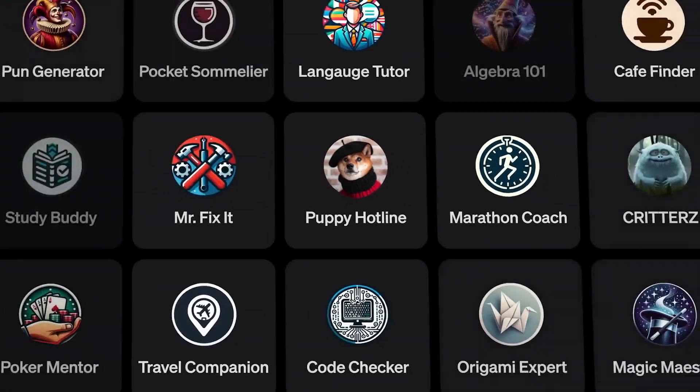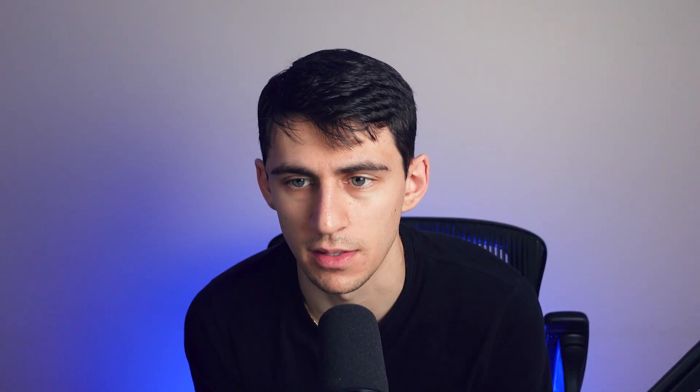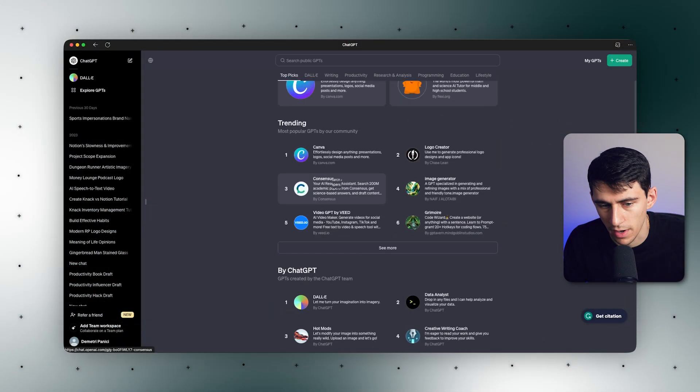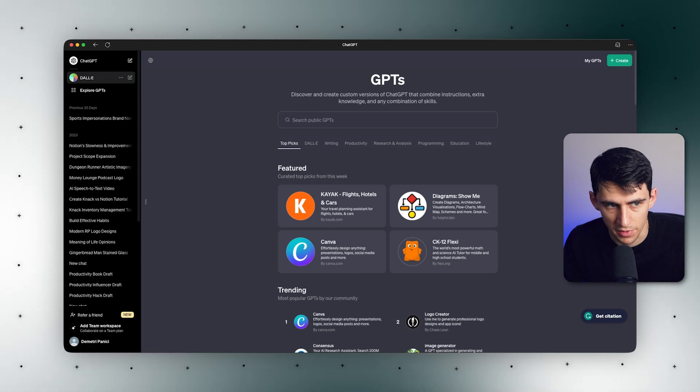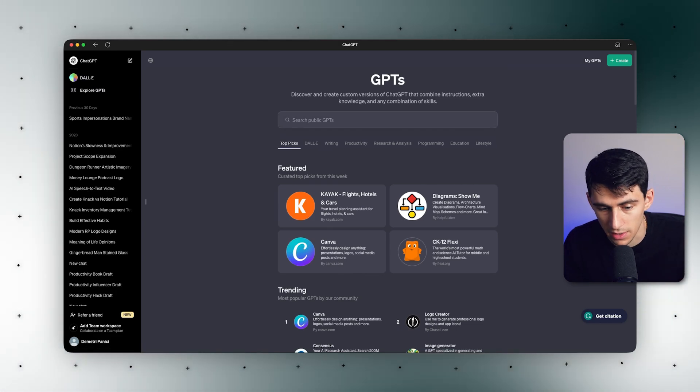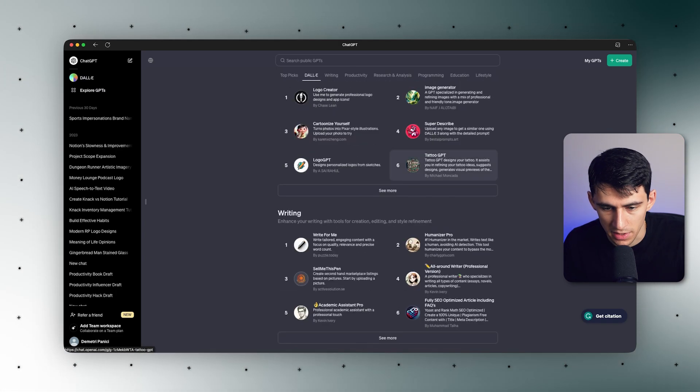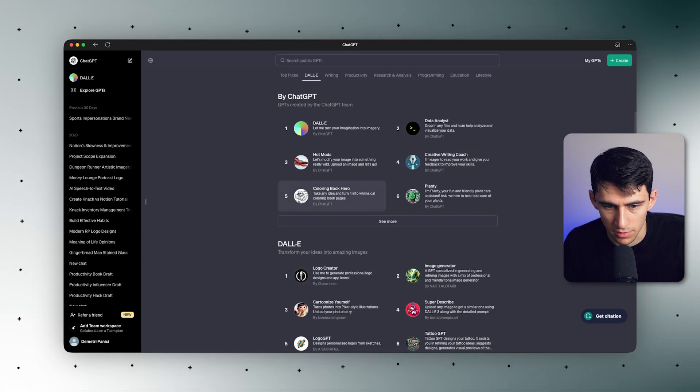For those of you that are unaware, ChatGPT recently had an update where you can have different types of GPTs. These essentially work as different types of instructions that coincide with ChatGPT. Like for example, they have their own DALL-E 2. There's an entire marketplace that exists here.